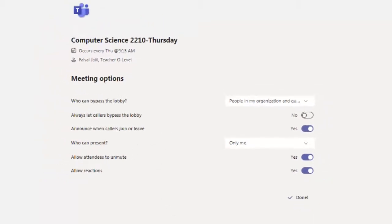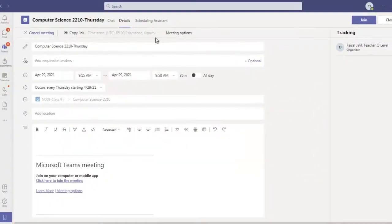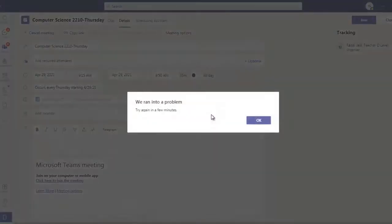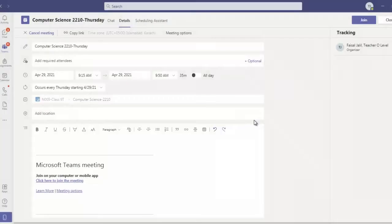Before going to join, you need to click here meeting options and then join the class. Thank you very much, take care, Allah bless, stay blessed.